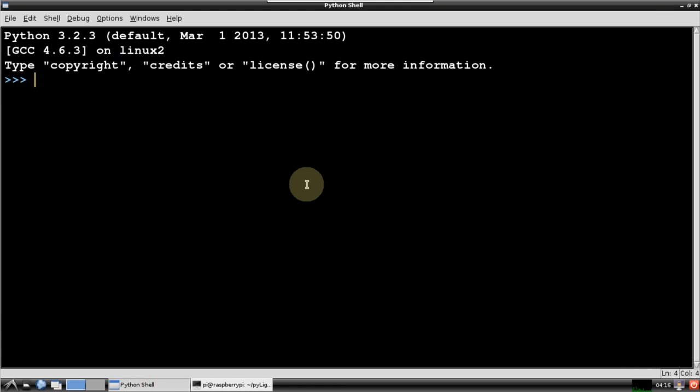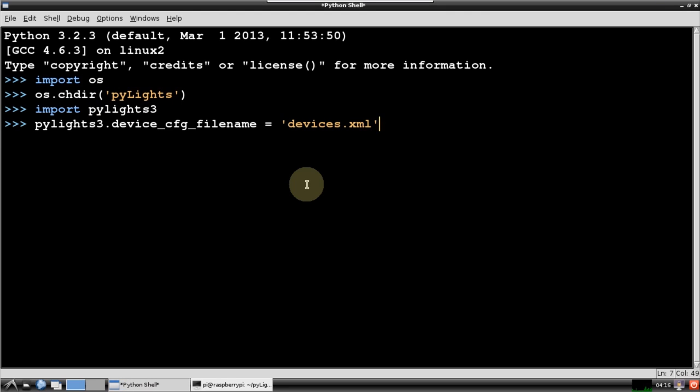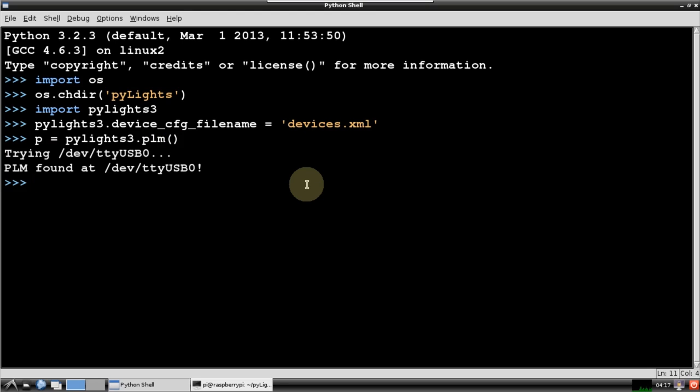Now I'll go back to the Python 3 shell. First I'll import OS and change the current directory to PyLights, so I don't have to worry about any paths. I'll import PyLights 3 and I'll specify the name of the device's configuration file that we just looked at. Now I'll instantiate a PLM. I modified PyLights so it can recognize the USB PLM in addition to the serial version. Everything looks good. The PLM was found on TTY USB 0 and we can now start issuing Insteon commands.